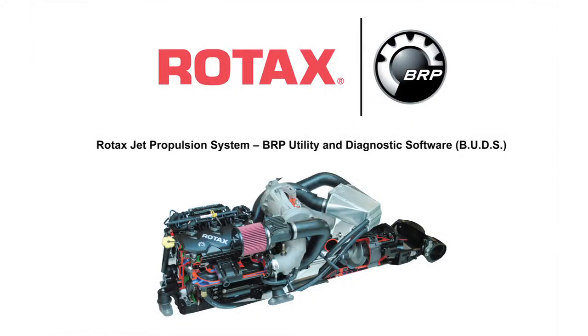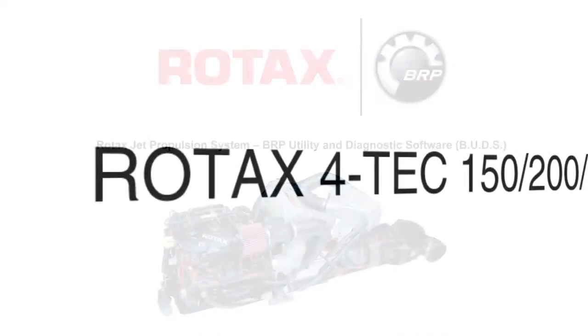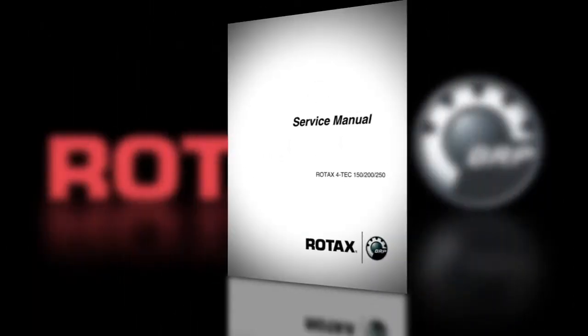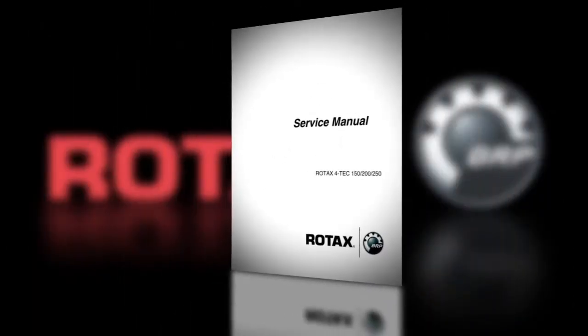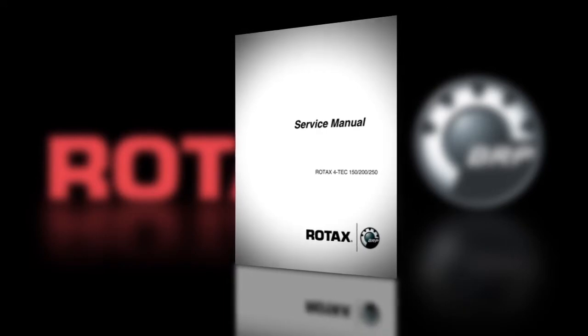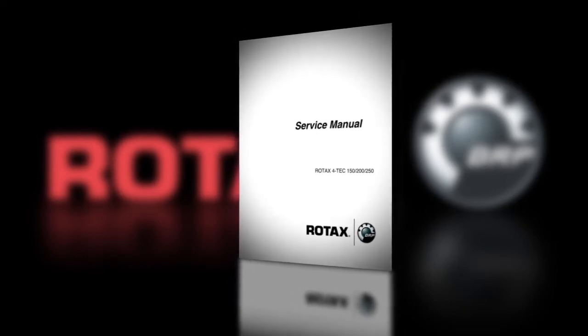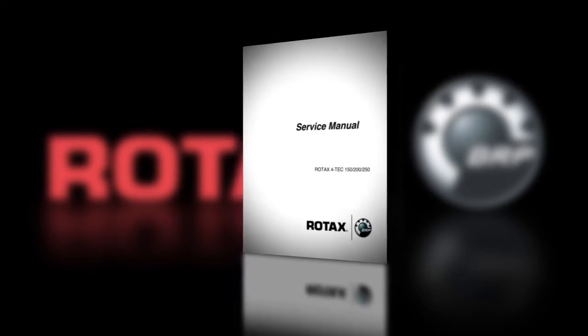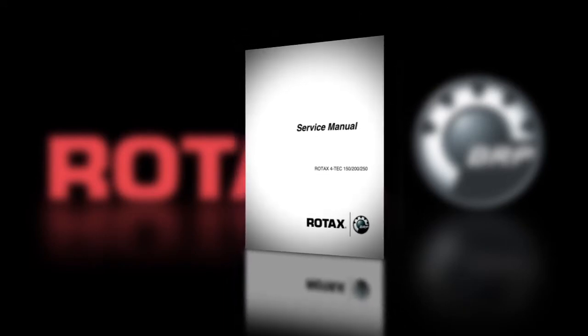This video will show you how to obtain, install, and use the BRP Utility and Diagnostic Software, BUDS, on the Rotax Jet Propulsion System. These procedures are specific to the Rotax Fortec 1503 series package and should be used as a general reference. Use this information in conjunction with the specific information contained in the Rotax Jet Propulsion System Service Manual.